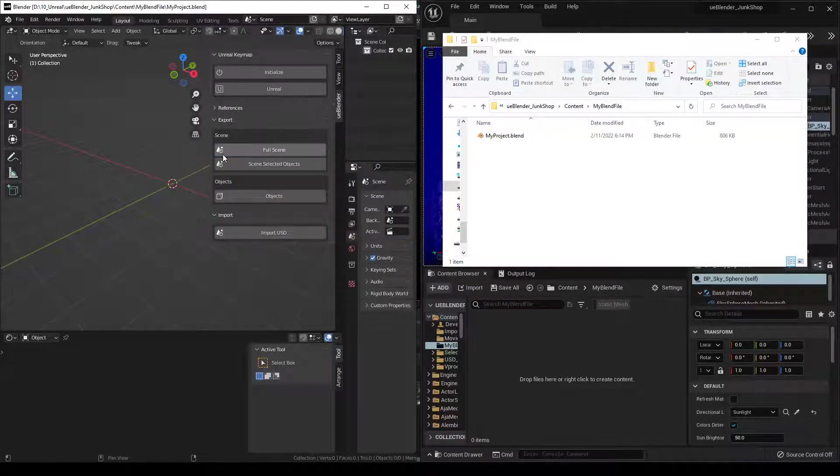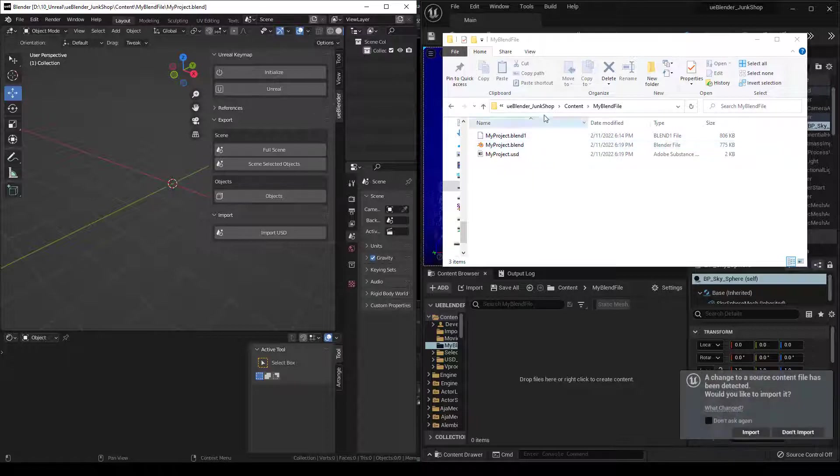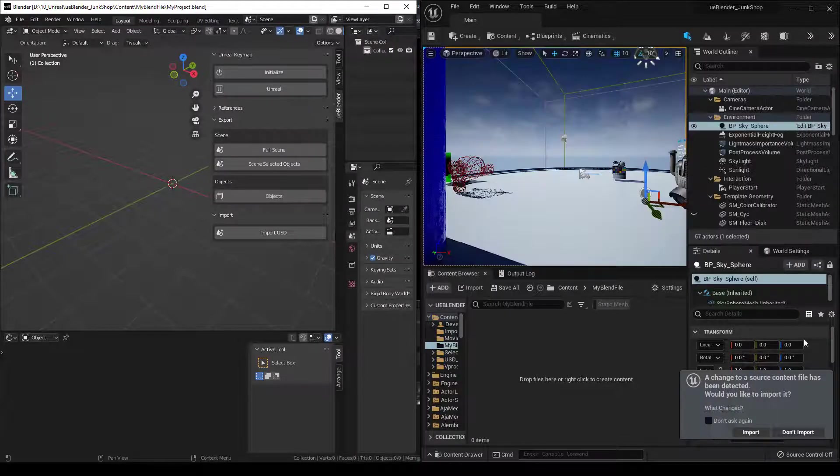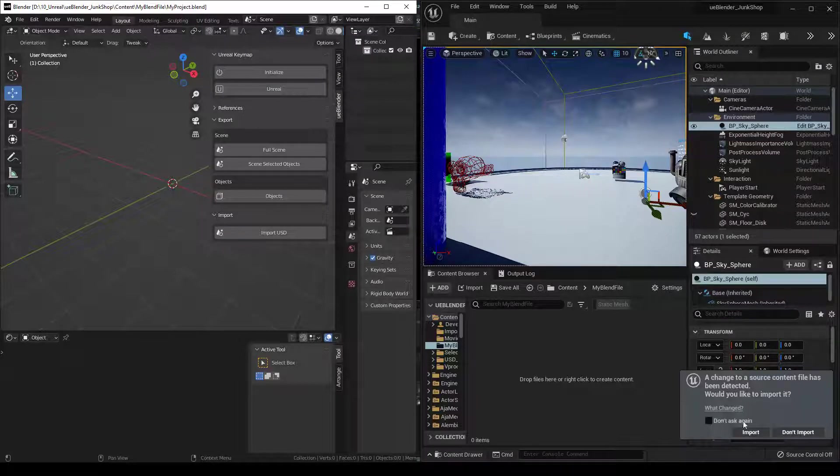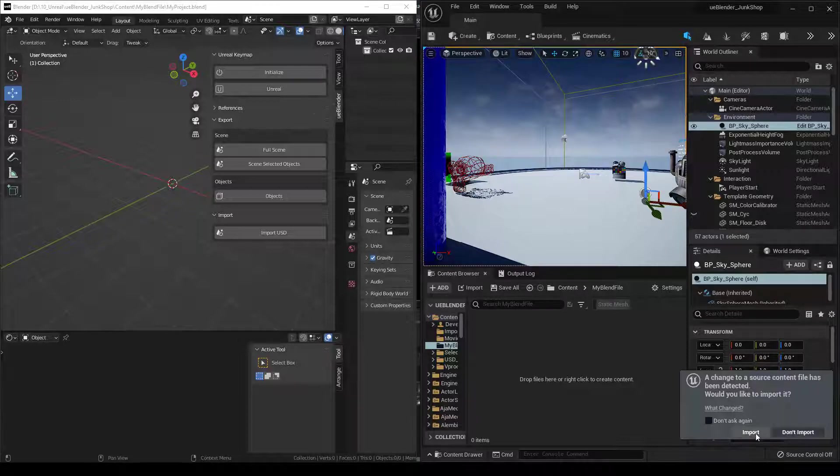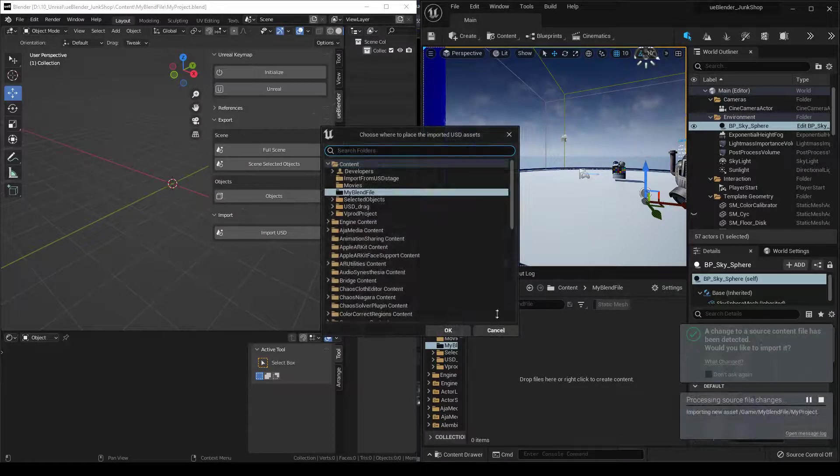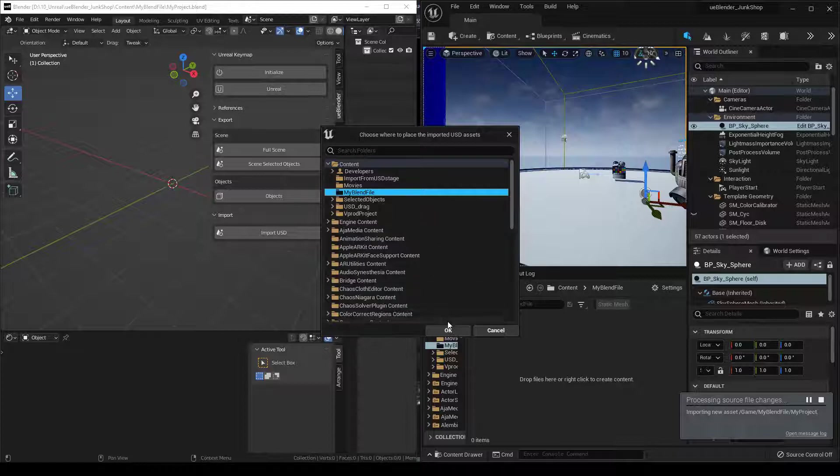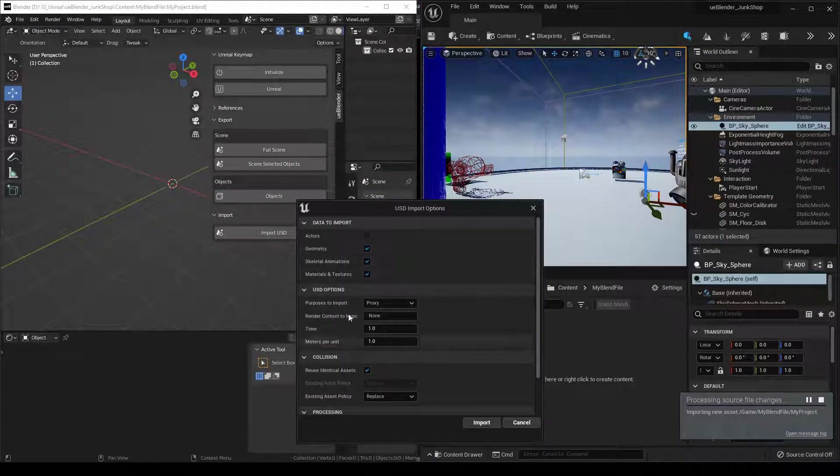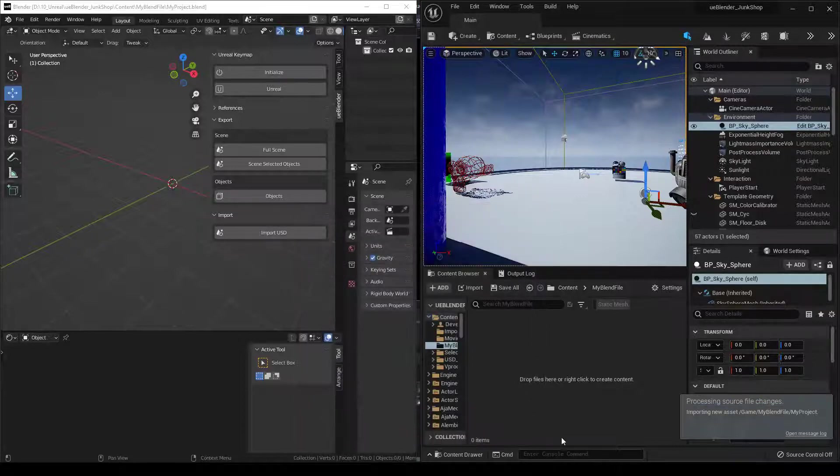Whenever I export, it's going to save my project, export it to my Unreal project folder, and you can see here Unreal automatically detected it. It'll ask you if you want to import or don't import, and you can choose to say don't ask again. I'll leave this unchecked for now. So it's going to ask us where to put it. I'll put it in the same folder. Make sure that Replace is checked. It's going to be important for the next time we do it. And we'll go ahead and import.